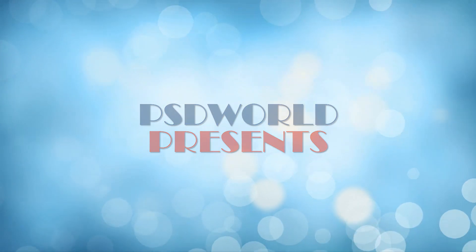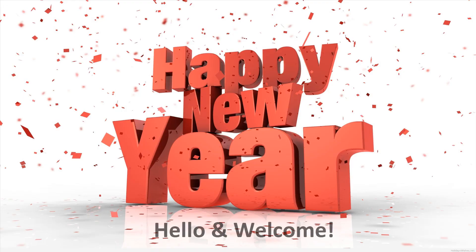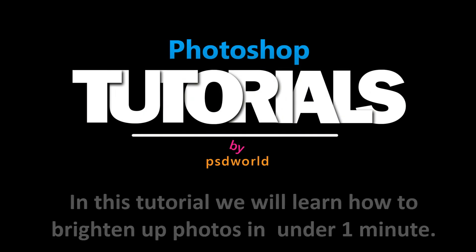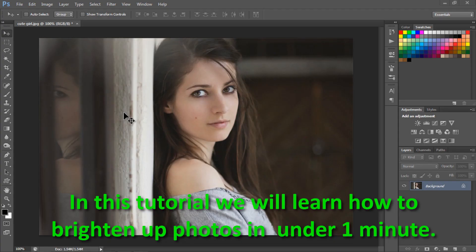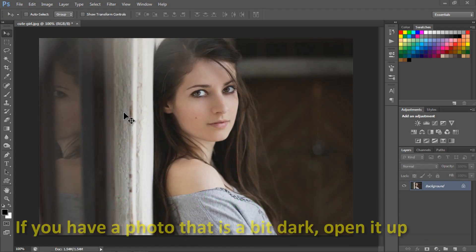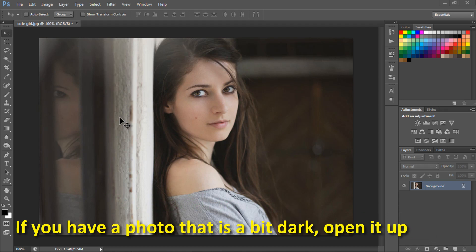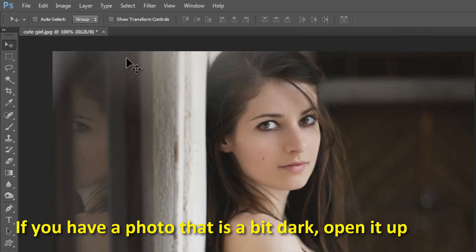Hey guys, hello and welcome. First of all, a very happy new year from PSD World. In this tutorial we will learn how to brighten up photos in under one minute. If you have a photo that is a bit dark, open it up.